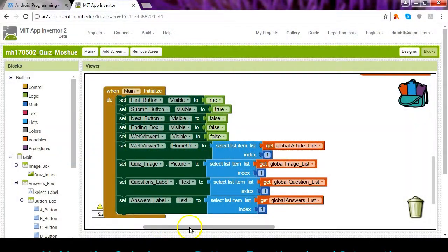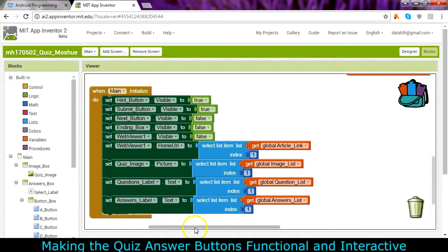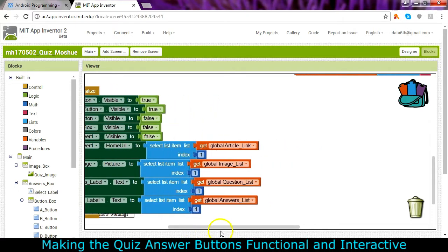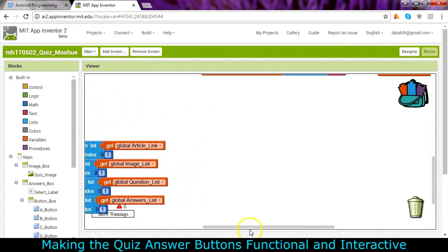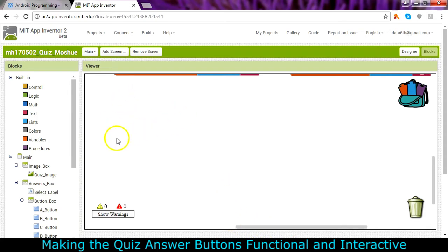So now we're going to make some of these buttons active. We've got a set of four buttons A, B, C, D that we can easily set up and this is a pretty good place to do that.